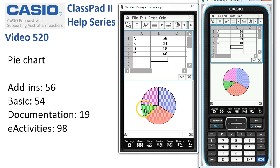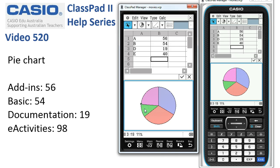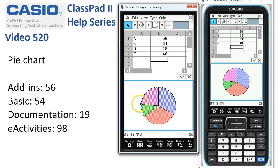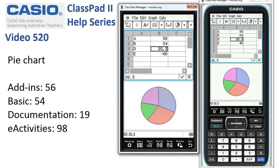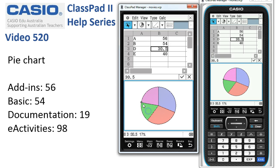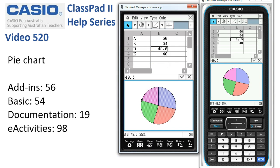Another thing we can do is tap onto one of the sectors and change its size. The green sector is for D — cell B3, which is 19. If I enlarge that sector, notice it works in reverse: by changing the sector, the number in the spreadsheet is updated. We'll increase the sector again — it's up to 49.5. So there are two ways of working with pie charts.